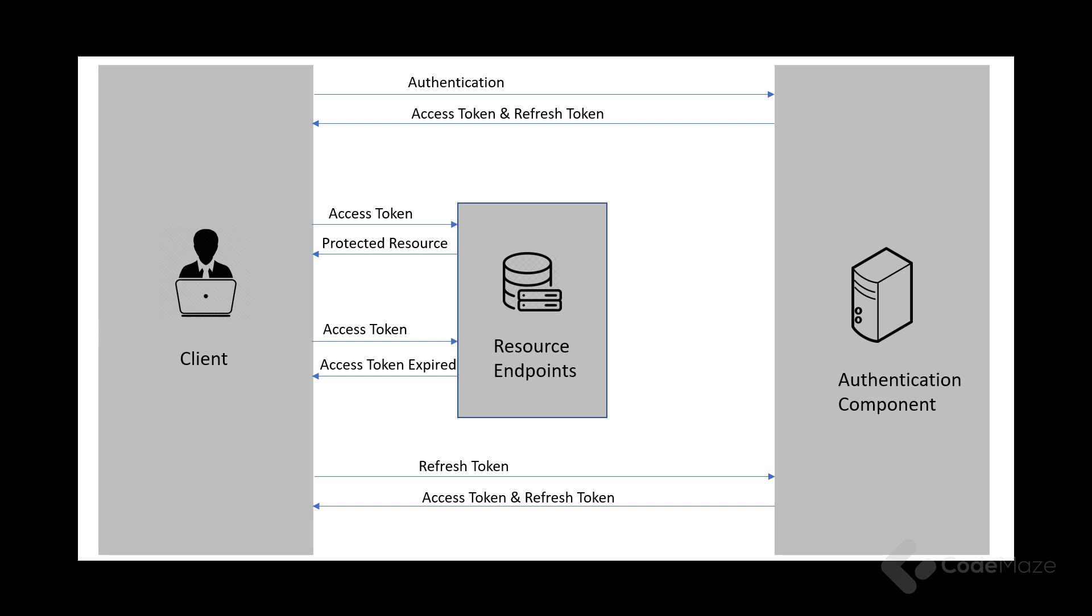In this diagram, first we see the client authenticates with the authentication component by providing the credentials. Then, the authentication component issues the access token and the refresh token. After that, the client requests the resource endpoints for a protected resource by providing the access token and the resource endpoint validates the access token and provides a protected resource.